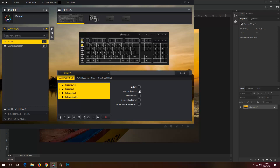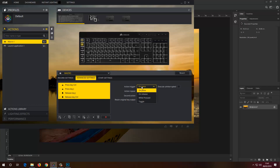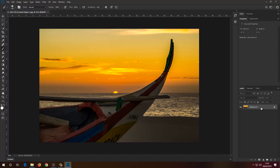I want to make sure that the only thing I have is keyboard events selected. Under advanced settings, action trigger is set to On Press and no repeat. As you can see, it's only pressed once — just Ctrl+J. I'll leave it as it is.